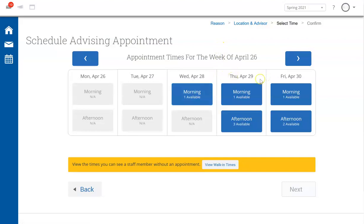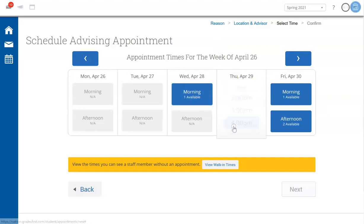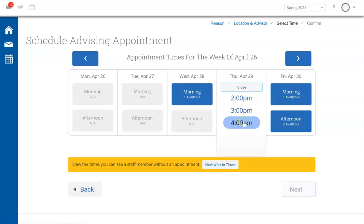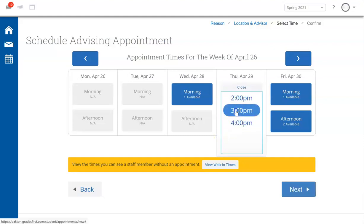Let's look at Thursday, April 29th in the afternoon, and go with a 3pm appointment. Then click Next.